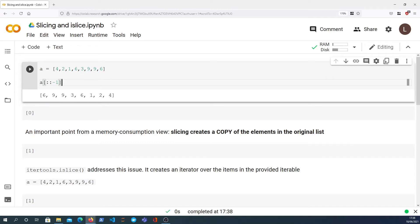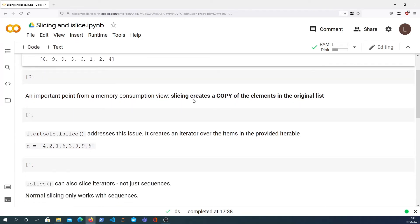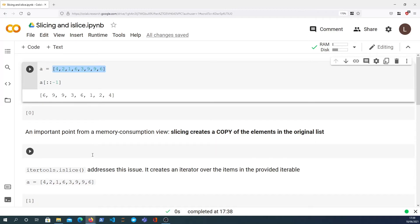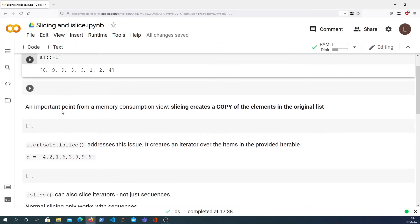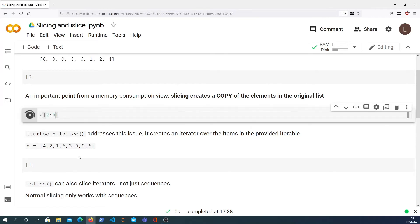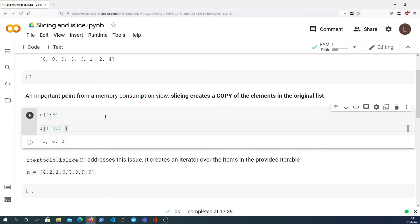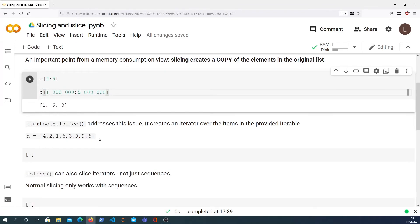Here's the important point from a memory consumption view: slices will create a copy, and that's fine if you have eight items. But if you have eight million items, you don't want to be creating a copy in memory because it's wasteful. For example, slicing from element one million to element five million would create a copy of four million elements in memory. In the list A we don't have a million elements so this is just an illustrative example.